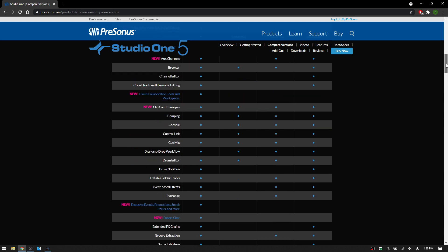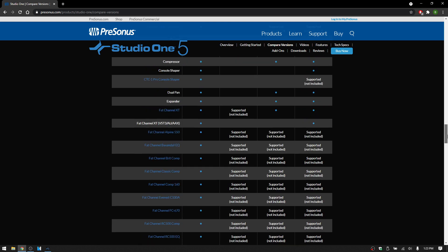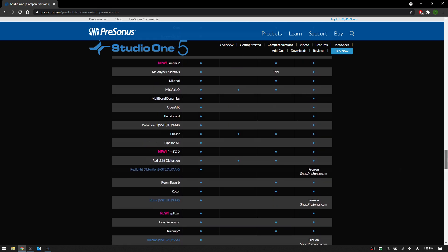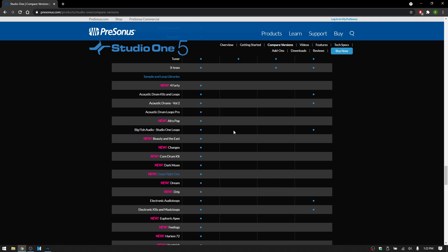But if we scroll all the way down here, right here to the sample and loop libraries, you can see the subscription service, as I mentioned, is going to have absolutely everything.